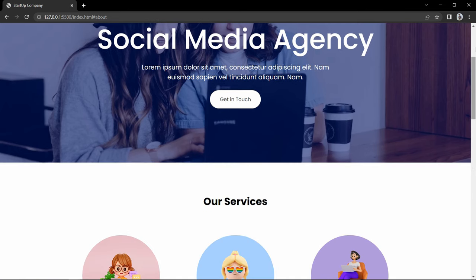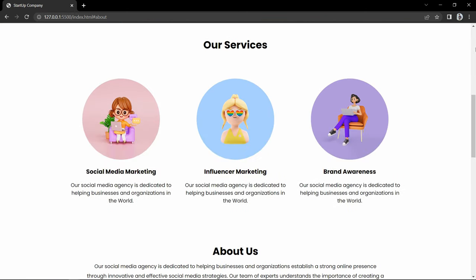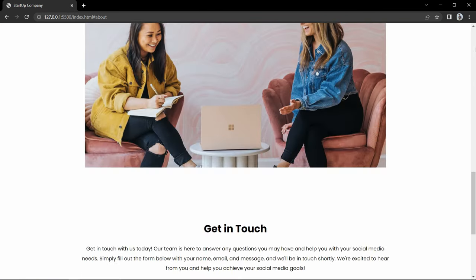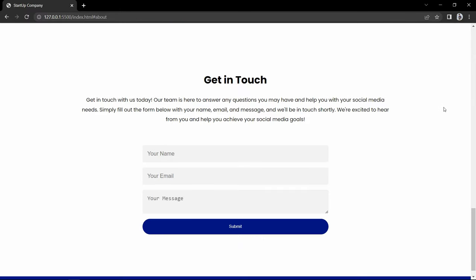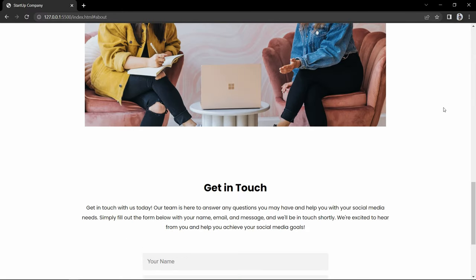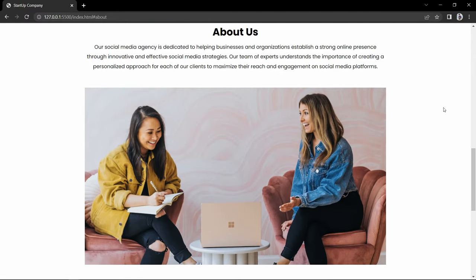Hi guys, welcome back to another video. Today in this video we will ask ChatGPT to create a complete landing page website in HTML and CSS.